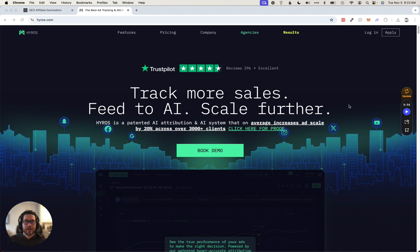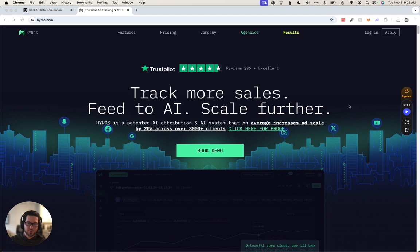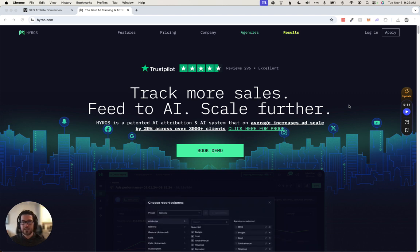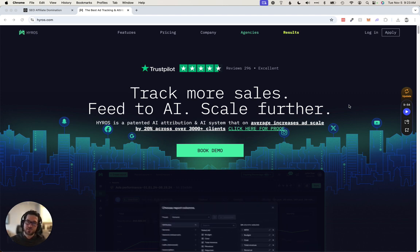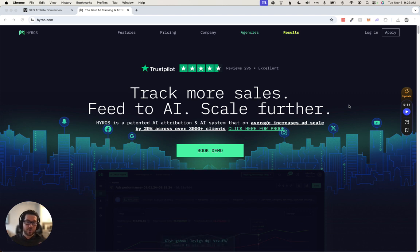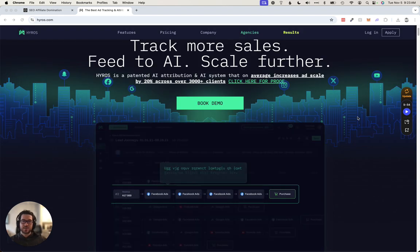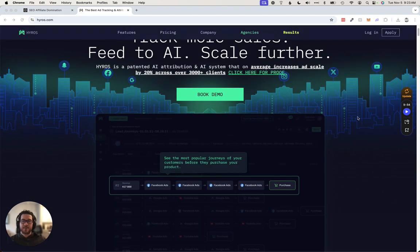But if you're running any kind of paid traffic, especially if you're tracking yourself from multiple sources like TikTok plus YouTube plus X plus Instagram plus any alternative traffic sources, and they're all feeding into the same sales funnel, then I would consider Hyros.